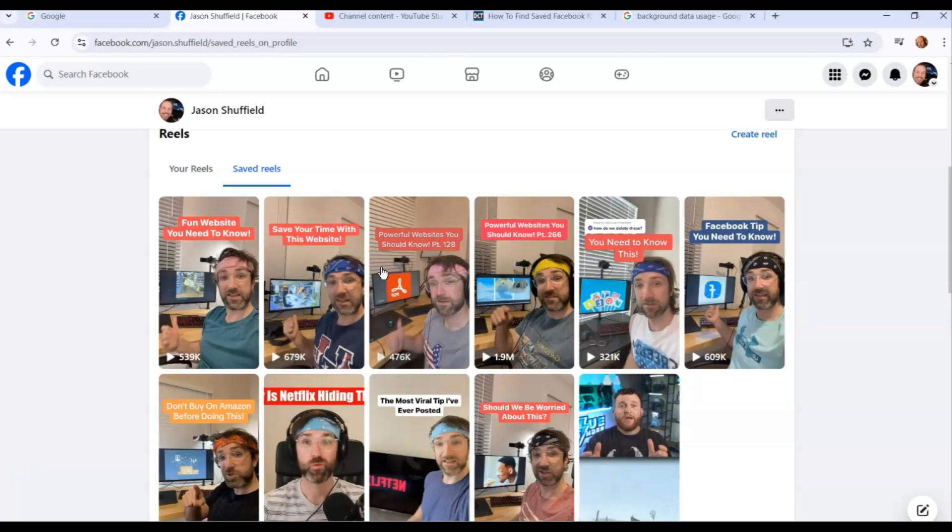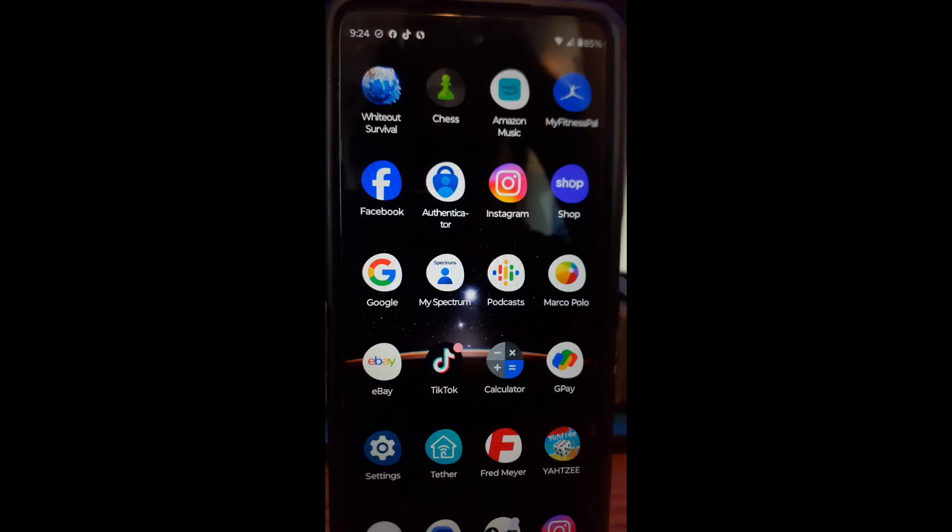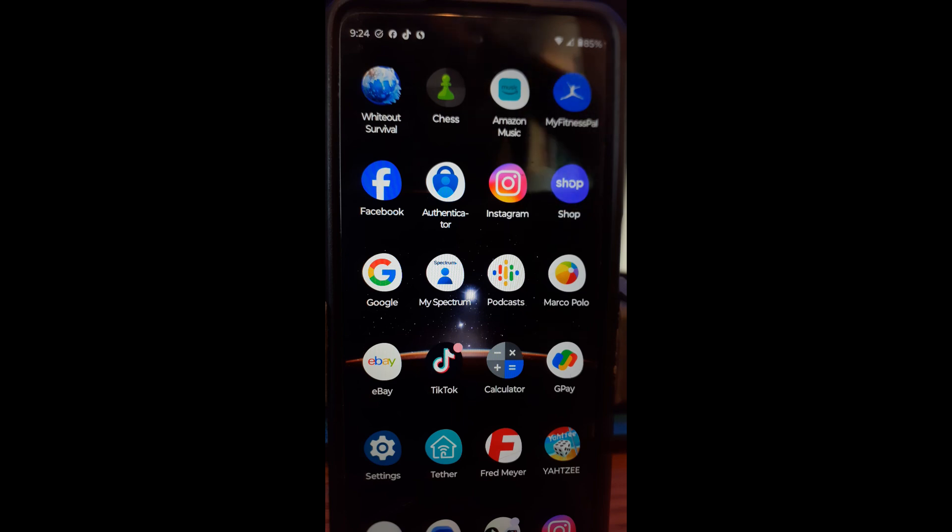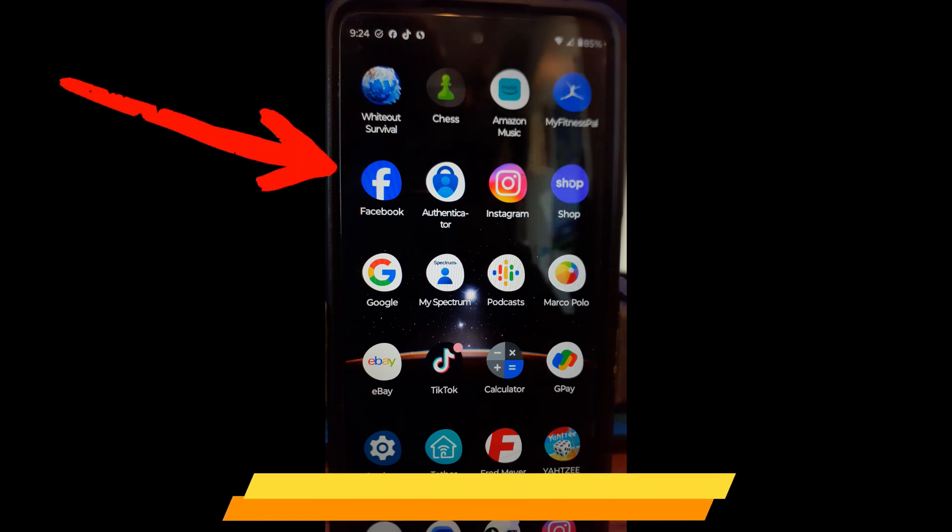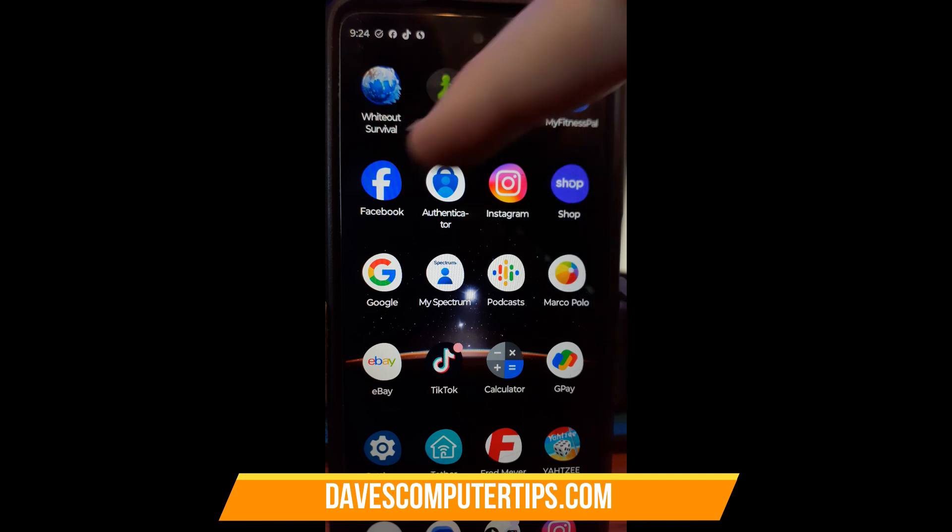Now we're going to jump over to our mobile phone. I use a Motorola Android Edge phone, so I'll show you how to get on the Facebook app and find it there. Okay, now we are on my Motorola Edge Android phone. We're going to jump on the Facebook app and show you where the reels are hidden on there. So what you want to do is tap on your Facebook app right there.